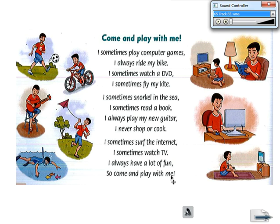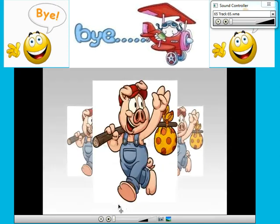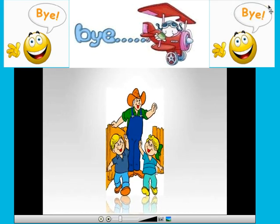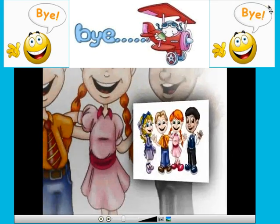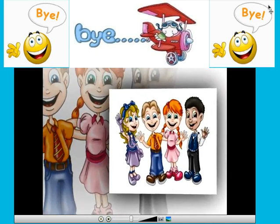Remember: for present simple tense with third-person singular subjects, add 's' or 'es' to the verb. Okay, now goodbye. See you again. It's time to say goodbye. Goodbye, see you next time.